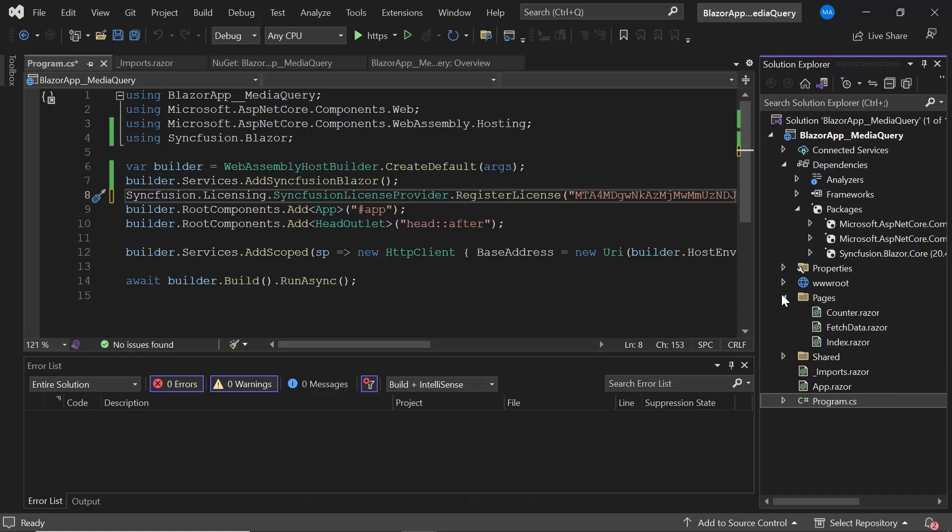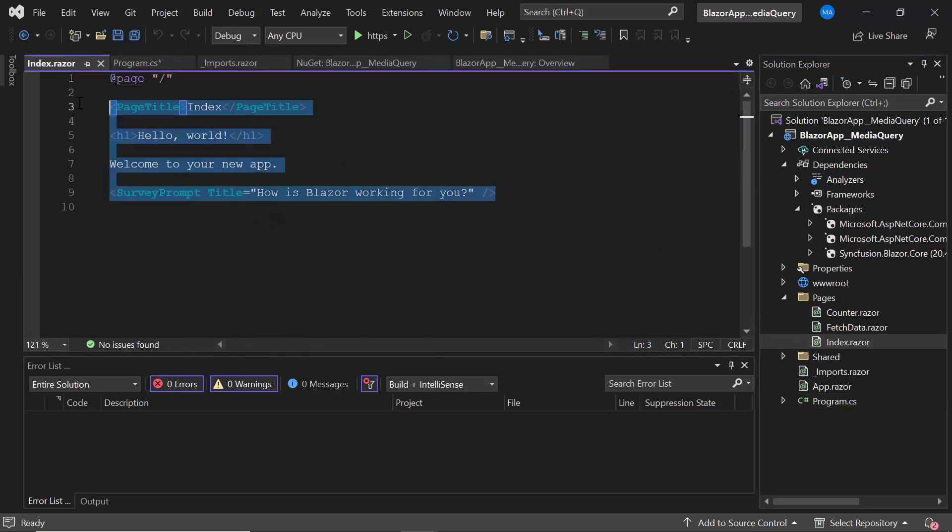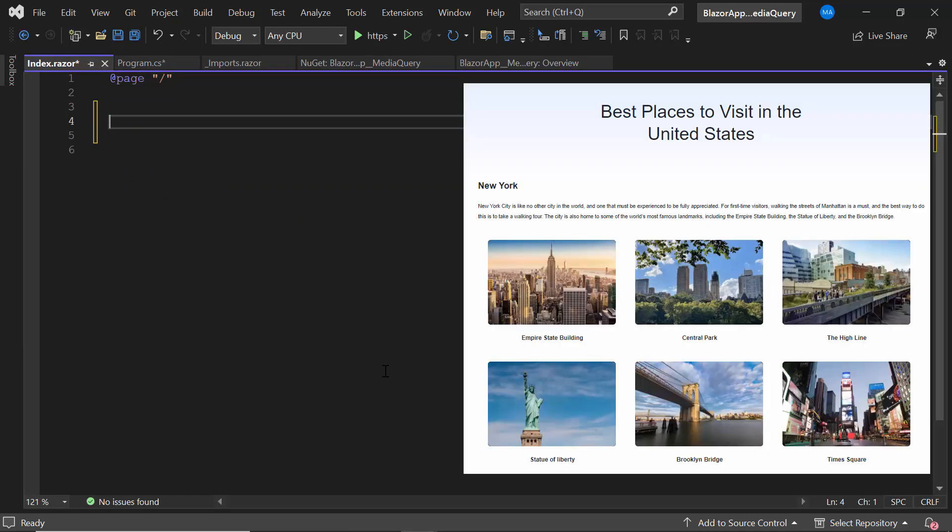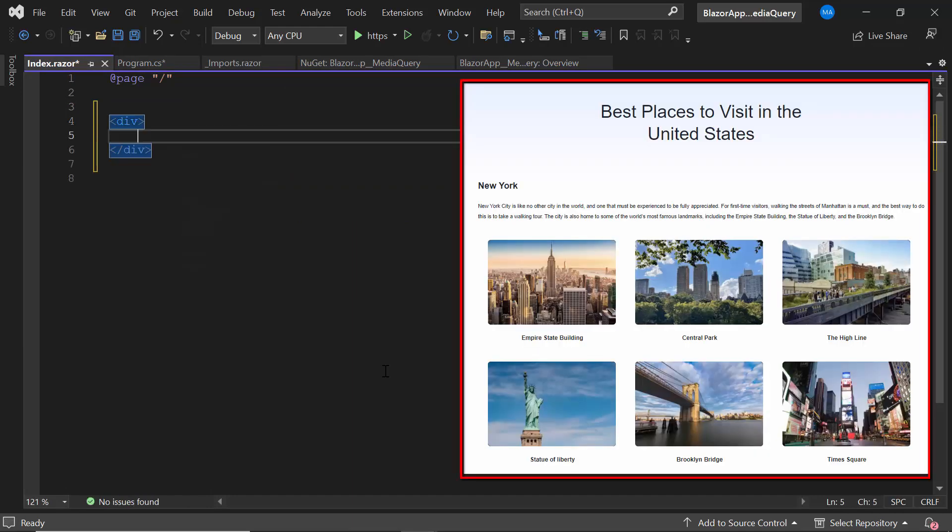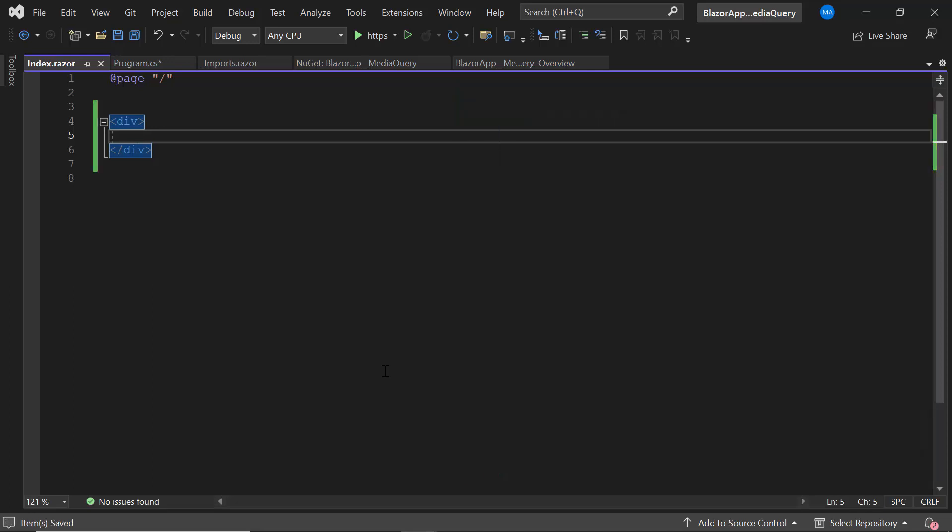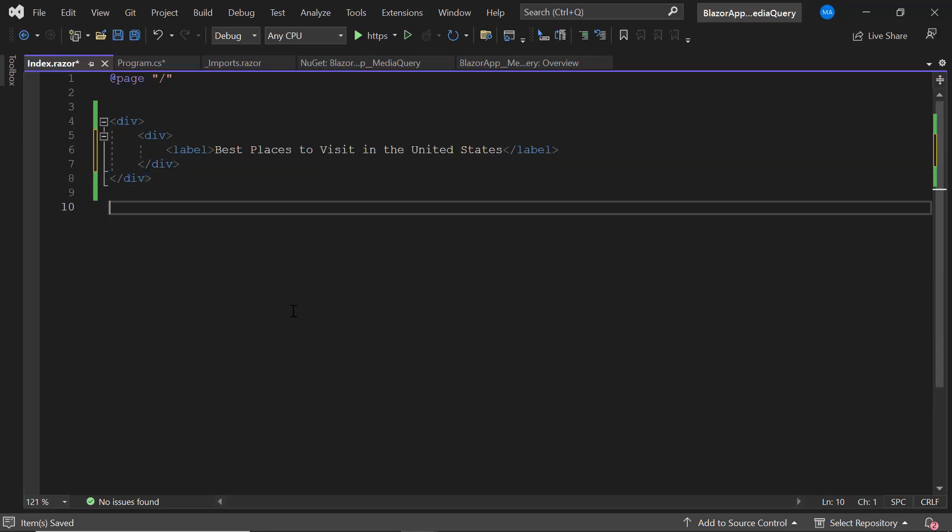Let's start by opening the Index.razor page and removing the existing content. Then I add a division element that will act as a container and make an outline to this layout. To add this banner content, I add a division element with a label Best Places to Visit in the United States.